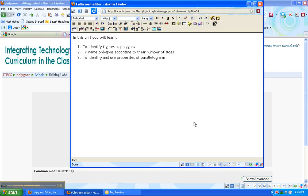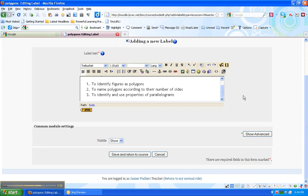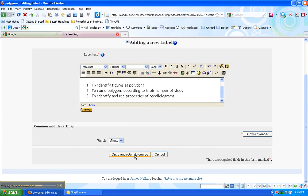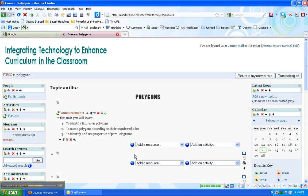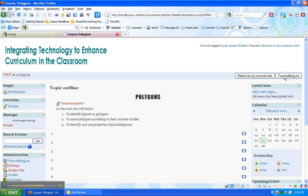So I can get a nice big window to work in. I have to minimize that again to save it. Once I'm done editing, save and return to course. And here's my objectives. I'm going to turn editing off. This is basically what a student sees.